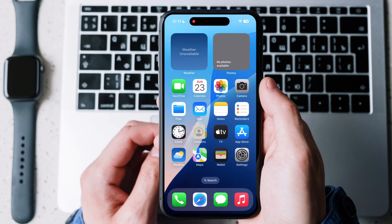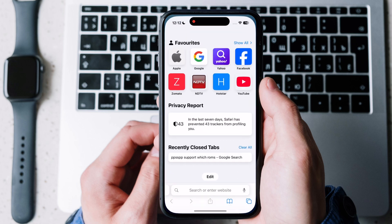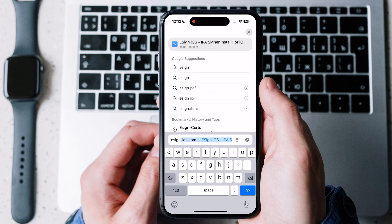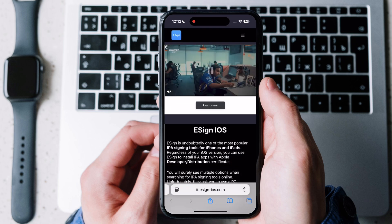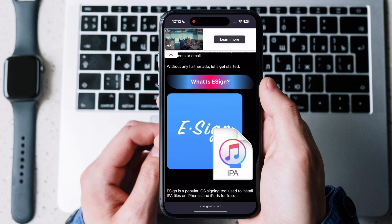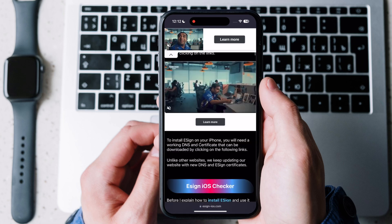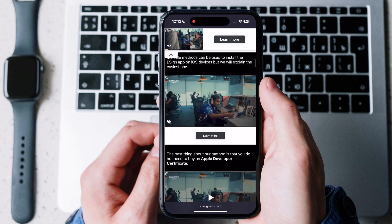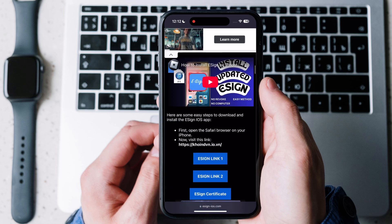Now we will install eSign app with latest certificate. Open Safari and search eSign-iOS.com, scroll down and tap on eSign link too.